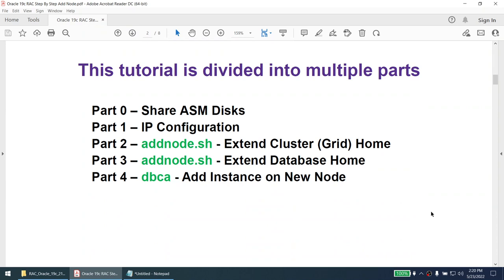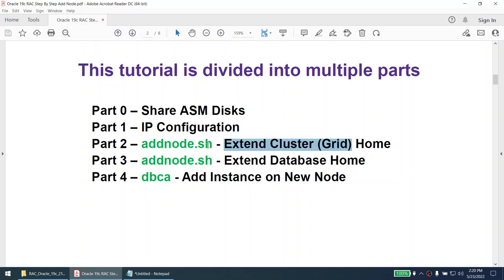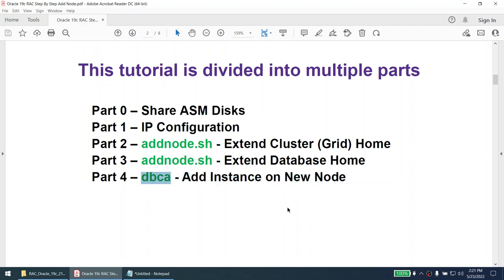The steps we need to achieve to add a node are: first, we need a third host provisioned by the UNIX team. We will share the ASM disks and configure IP addresses for the third node, since when we built the two-node cluster we only added IPs for nodes one and two. We will extend the cluster home using add_node.sh, extend the database home using add_node.sh, and add the instance on the new node using DBCA.